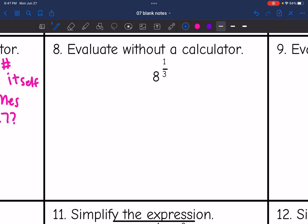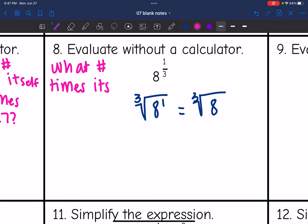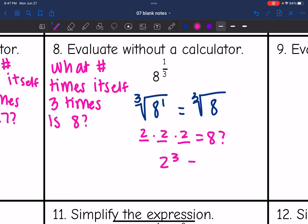Number 8 is also asking for a cube root, because written in radical form it would be the cube root of 8 to the 1, or just the cube root of 8. Same thing — what number times itself three times is 8? It would be 2: 2 times 2 is 4, times 2 is 8. So 2 is the cube root of 8, or 8 to the one-third is 2.